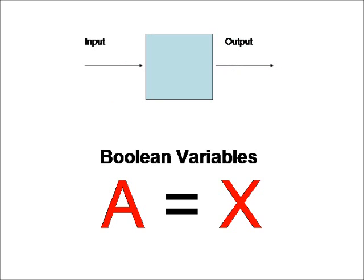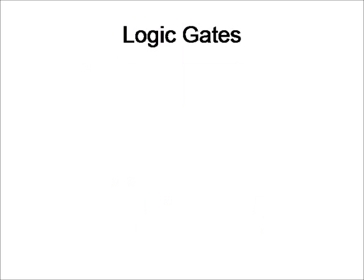However, if we need to manipulate many inputs to an output, or an input to many outputs, or many inputs to many outputs, we use logic gates.